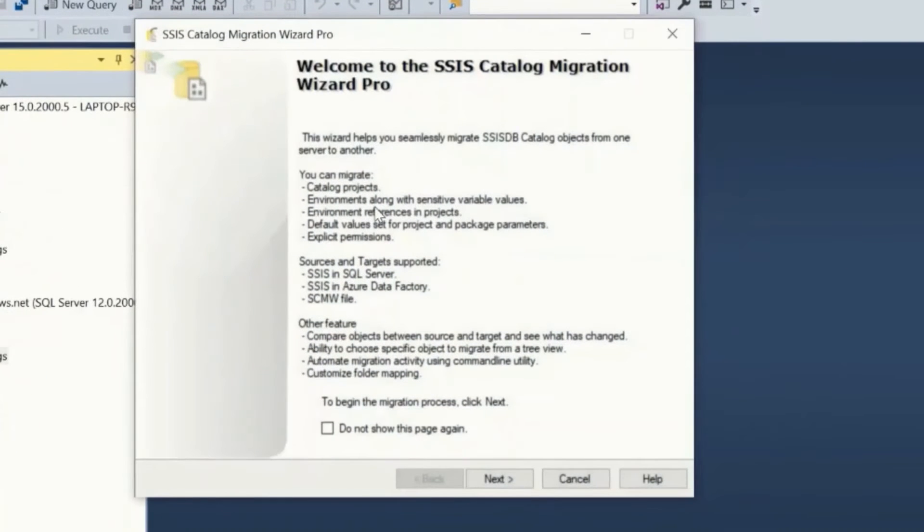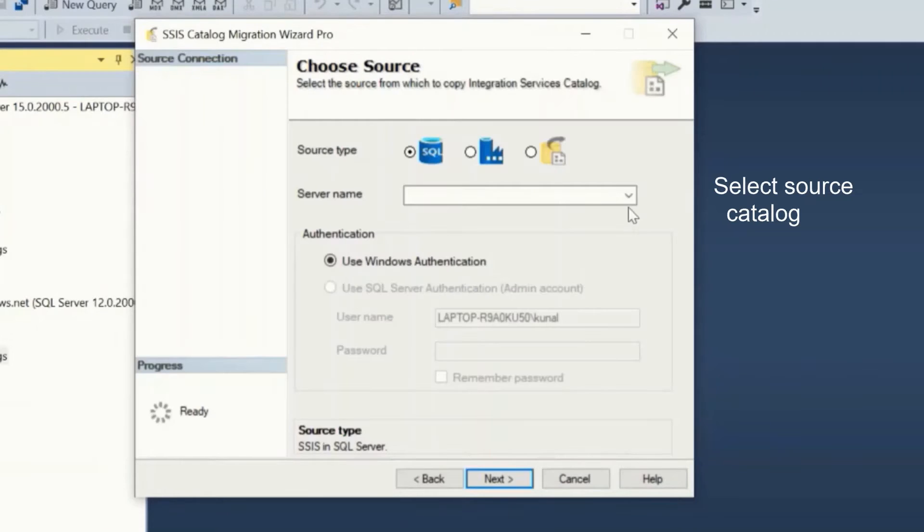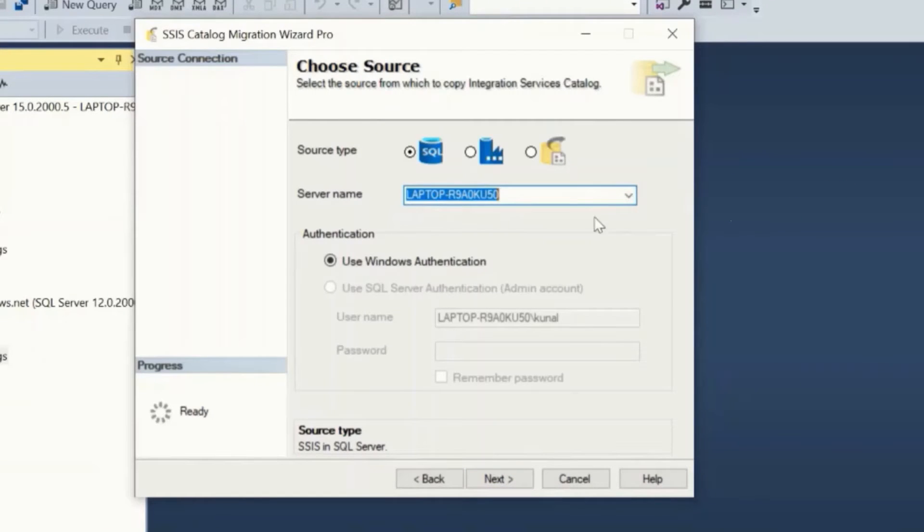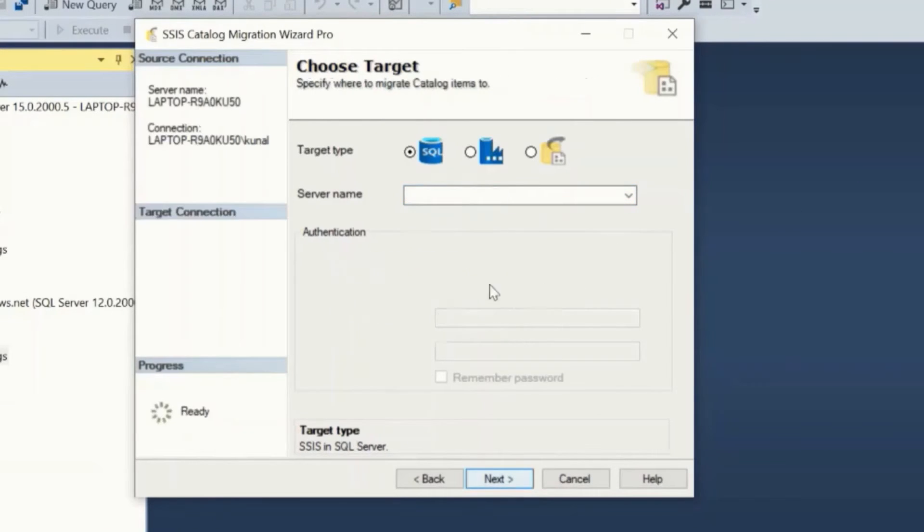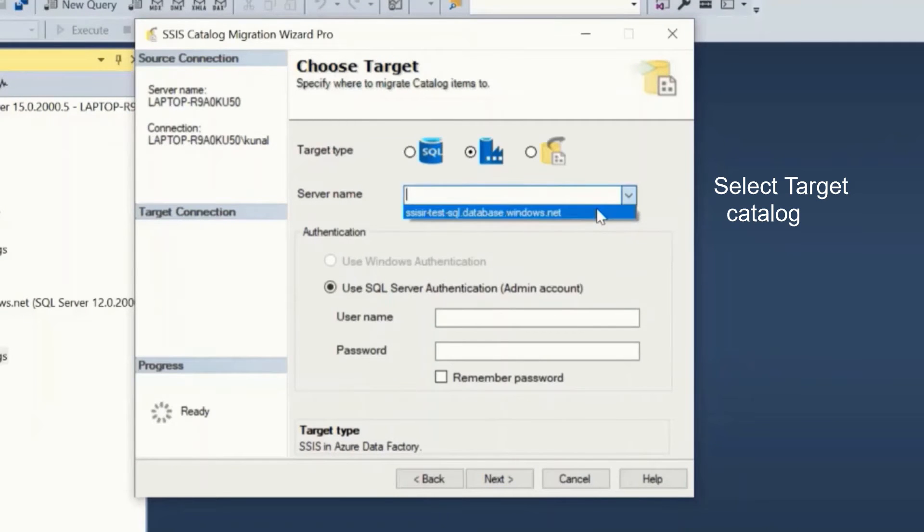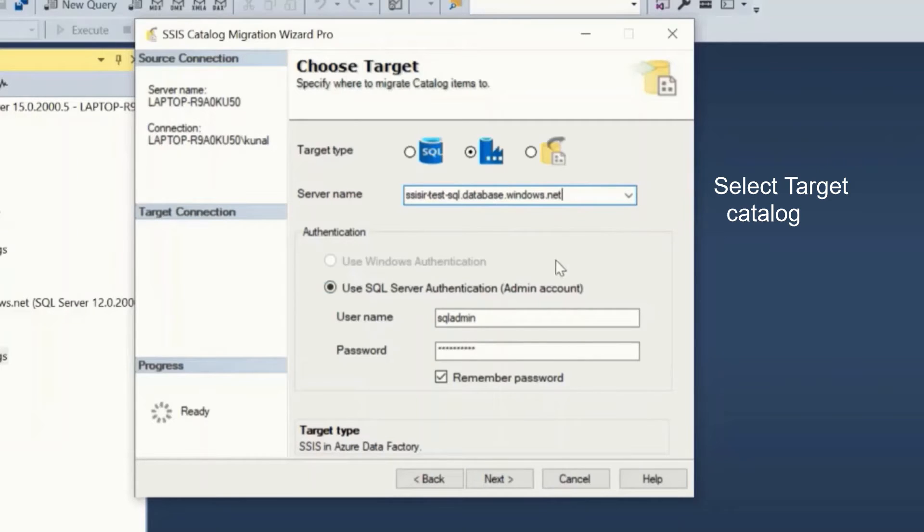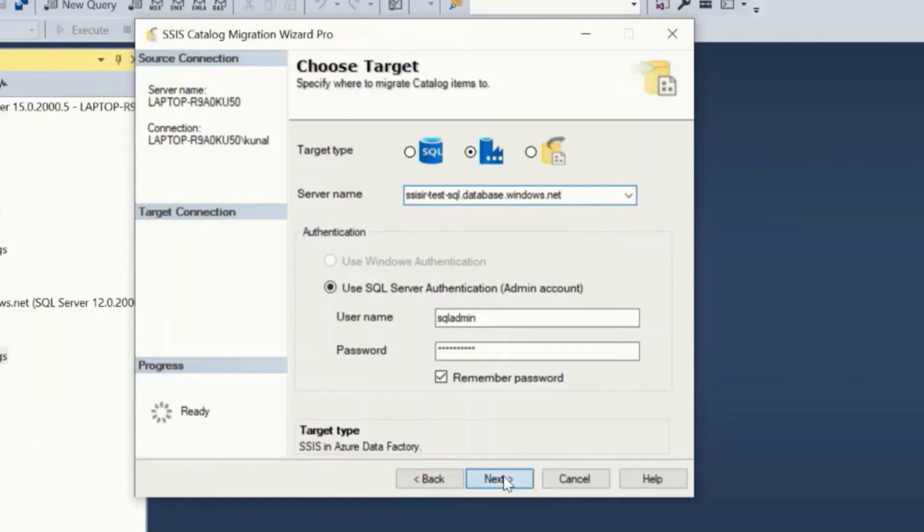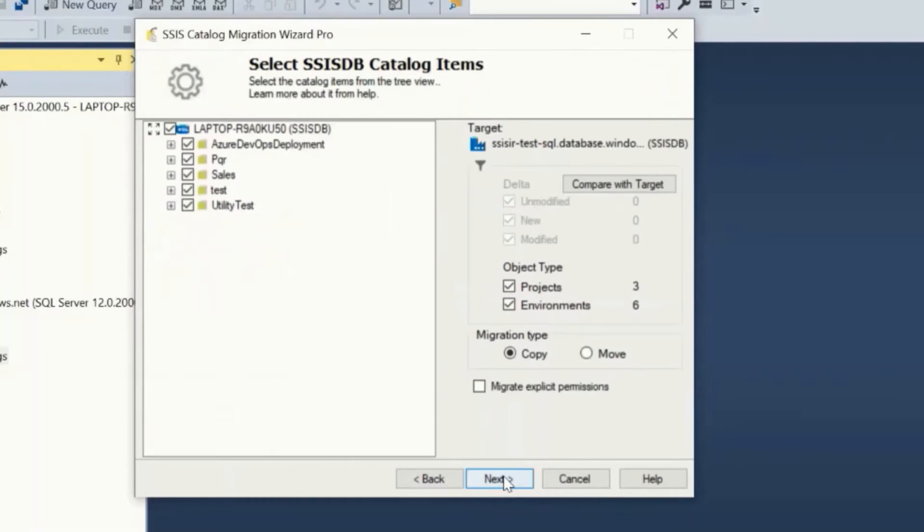I will launch the tool from SSMS 2018. From the sources select SQL Server and enter the instance name and click next. In the target screen select Azure Data Factory SSIS runtime and enter Azure SQL Server admin credentials where Azure SSIS runtime is created. Click next.